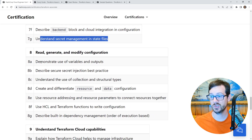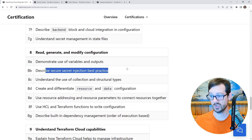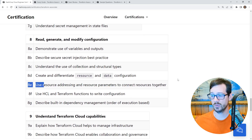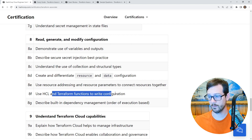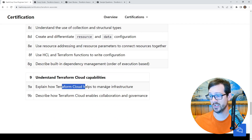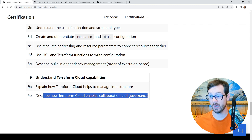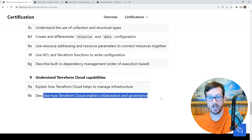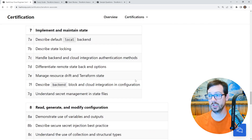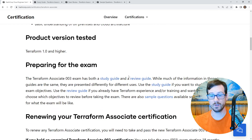Then we have 'Read, Generate, Modify Configuration': demonstrate the use of variables and outputs, describe secure secret injection best practices, understand the use of collection and structural types, create and differentiate resource and data configuration, use resource addressing and resource parameters to connect resources together, use HCL and Terraform functions to write configuration, describe built-in dependency management. The last objective is 'Understand Terraform Cloud Capabilities.' We're probably going to do more Terraform Cloud than we need to — I want to expand on it for your benefit. But you can see this is mostly about Terraform the technology, not Terraform Cloud the service. We'll make sure the difference is very clear.